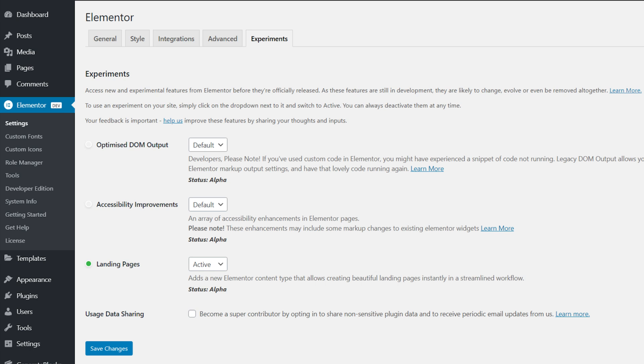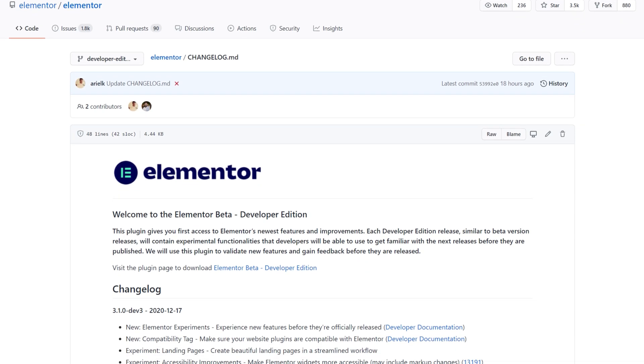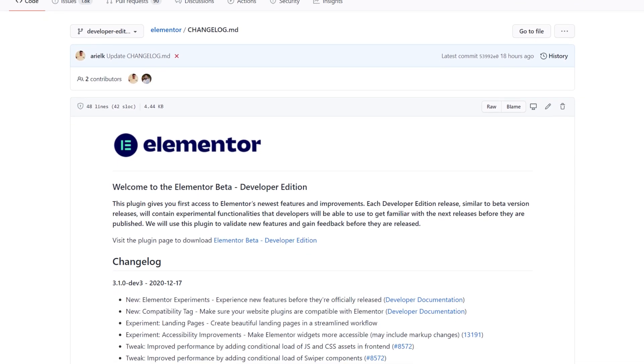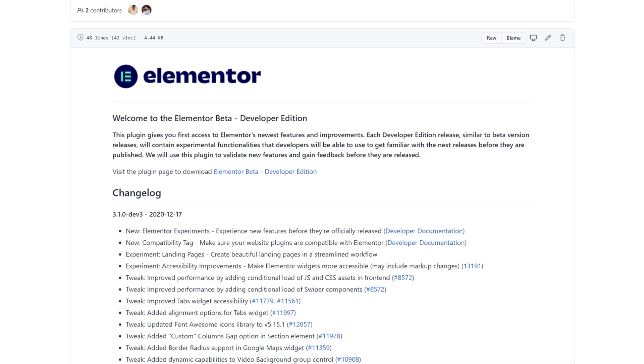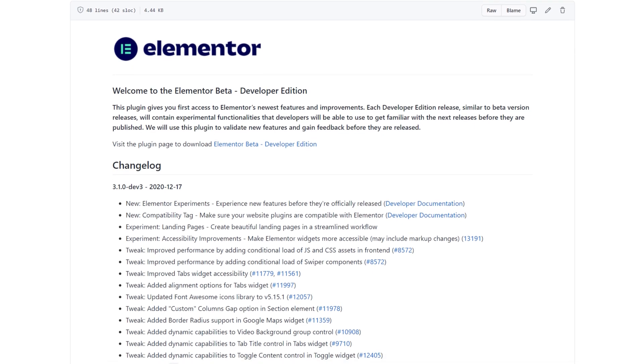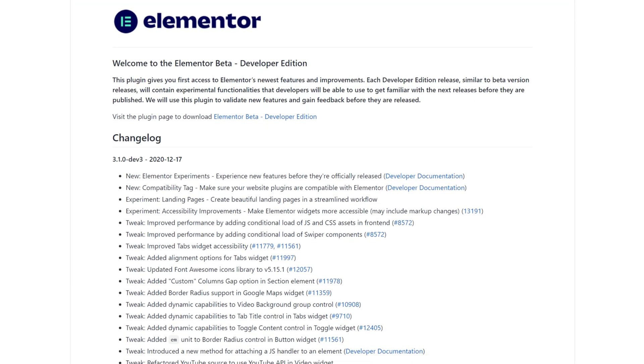Right now we only have access to three experimental features: the optimized DOM output, accessibility improvements, and a landing page option. The landing page feature, as minimal as it is right now, will likely be used to focus on making Elementor a more viable option for building landing pages in the future. The other two experimental features are more under-the-hood. If you'd like to see all the features, experiments and fixes, you can check out the GitHub which is listed in the description below, giving you insight into this first release and future ones.